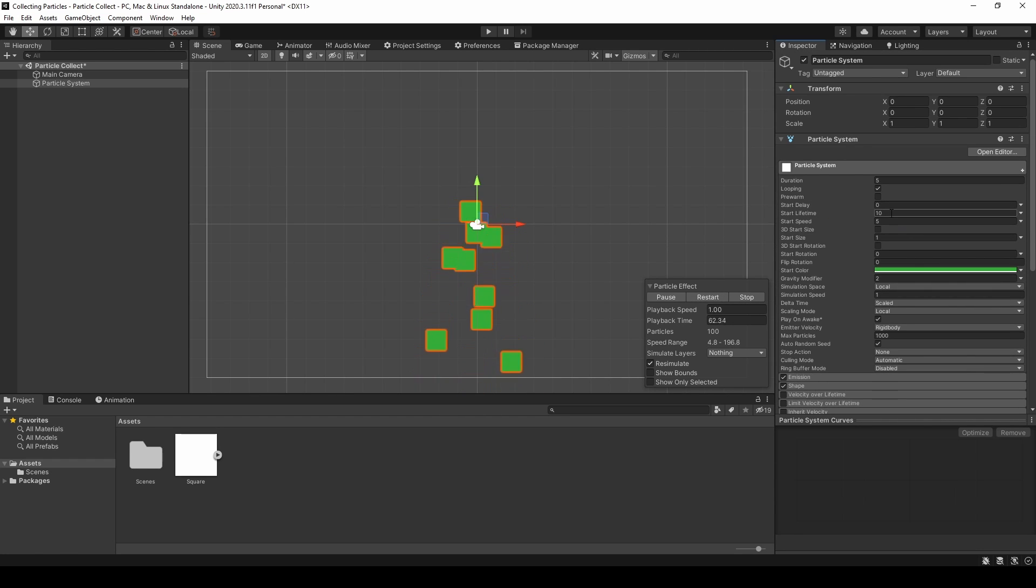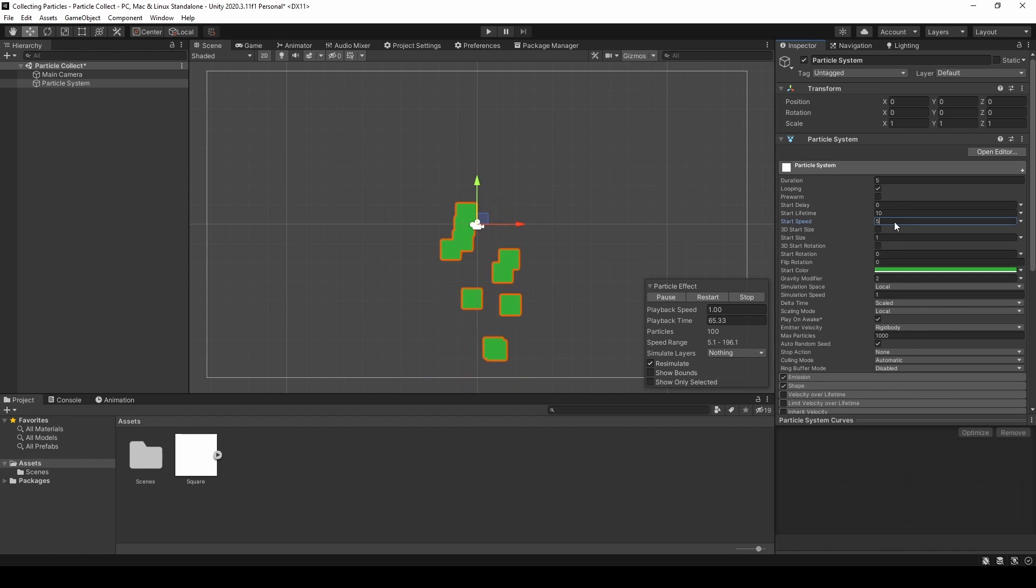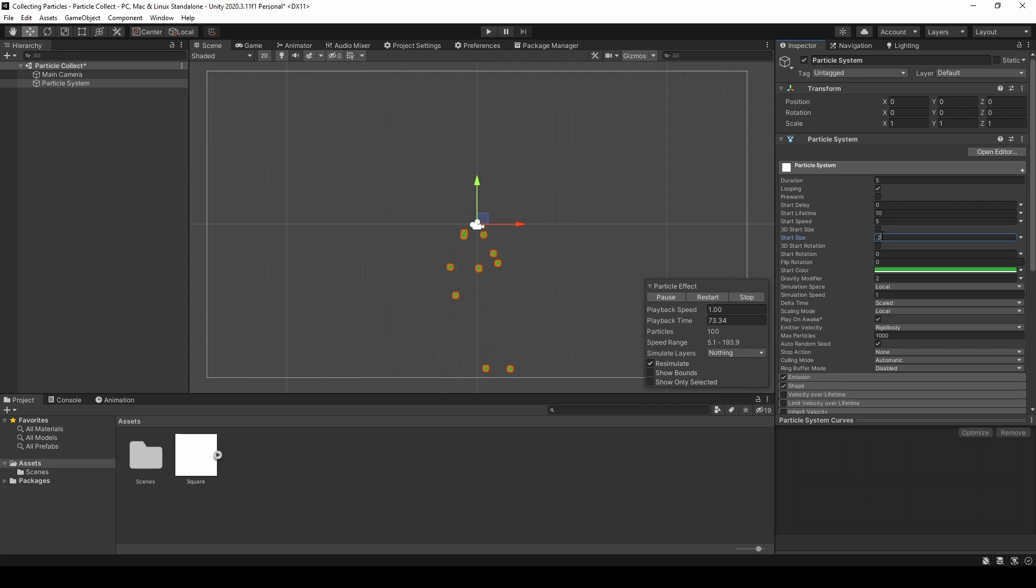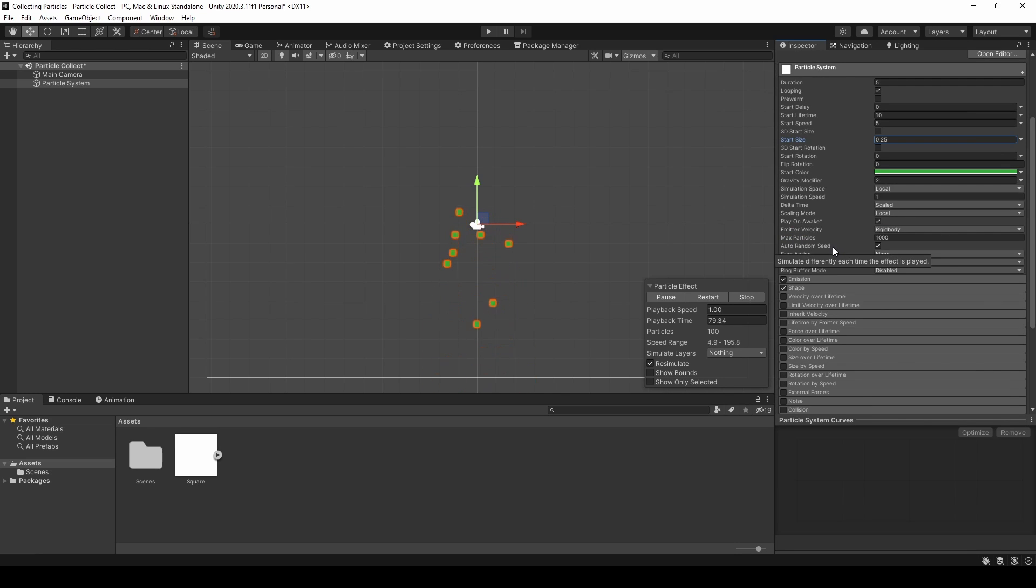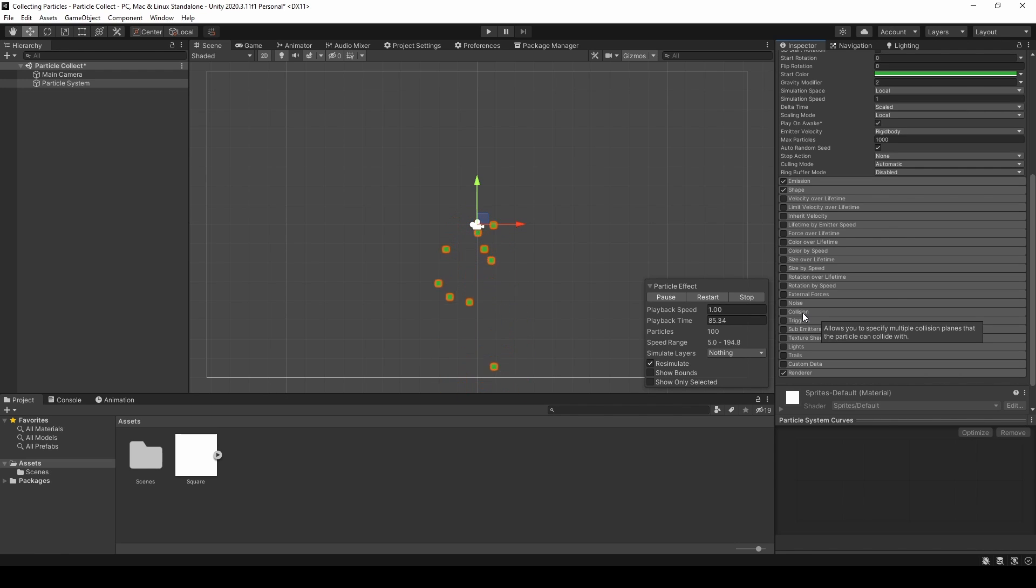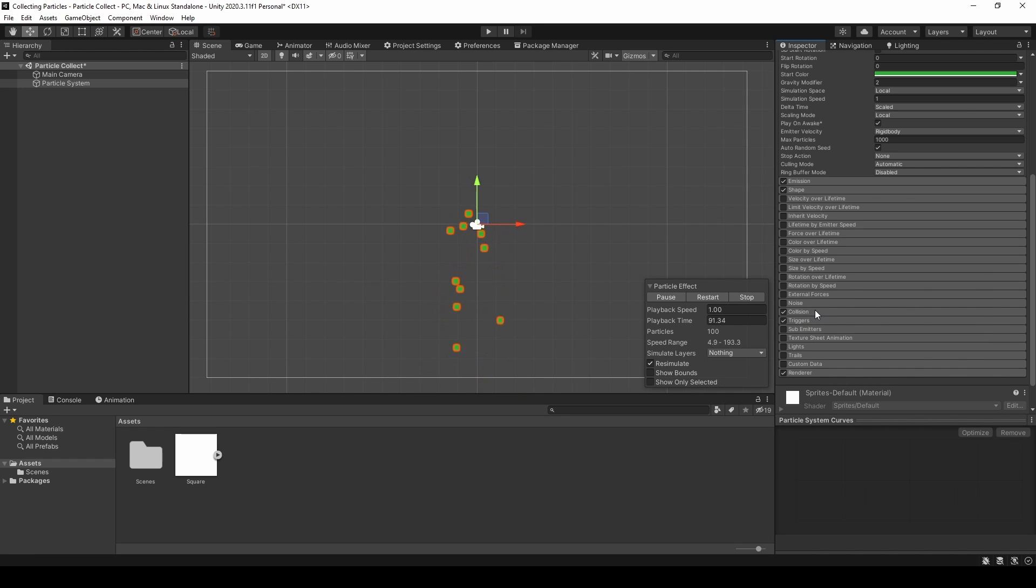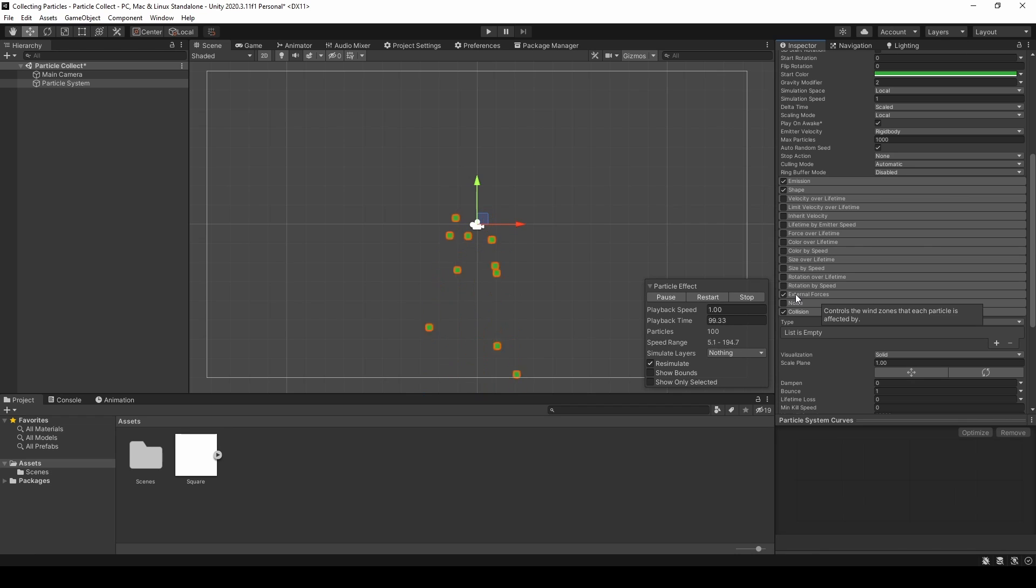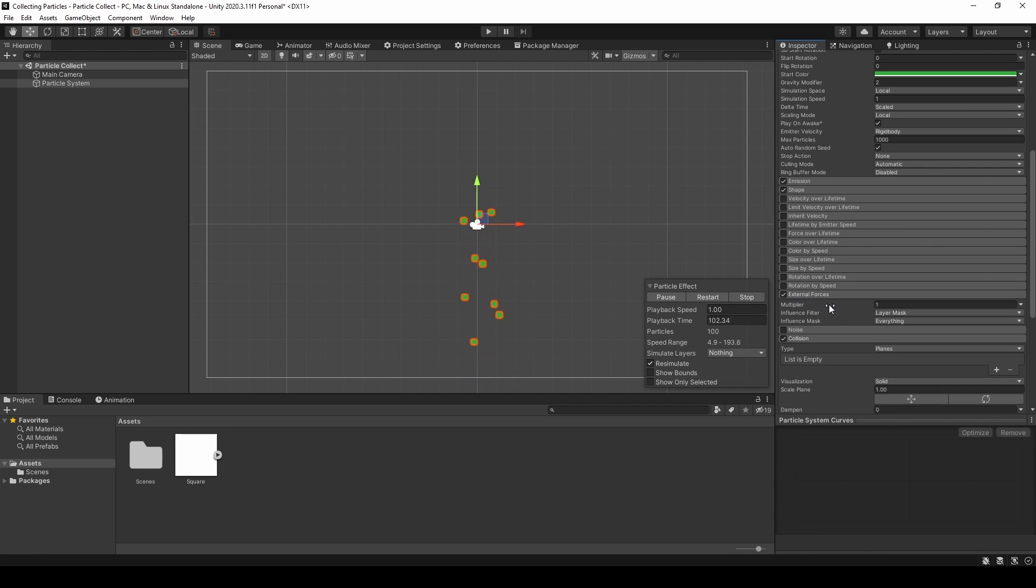The size here will be 0.25. And what we also need for detecting if we picked up a particle or not is collision and triggers. And external forces because we will need to attract the particles. So for the external forces, we can leave it like that for now.